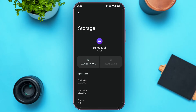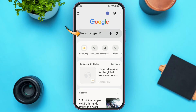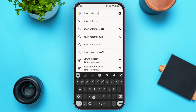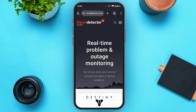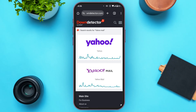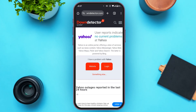If the problem still persists, the issue may be with the server. Go to Google Chrome or any other browser of your choice, tap on the search bar, and type in downdetector.com. You'll be led to the official website of Down Detector. Tap on the search icon and type in Yahoo Mail. You'll see the results — if there is no current problem at Yahoo, it will show that here.